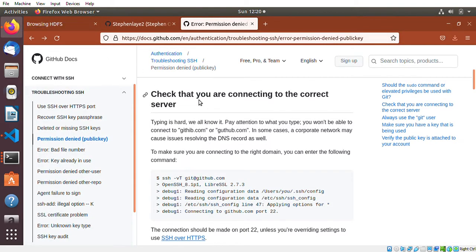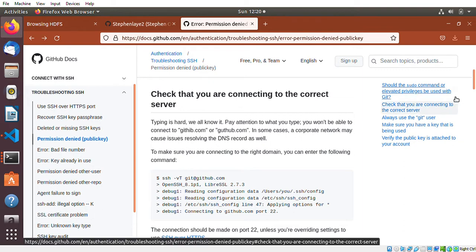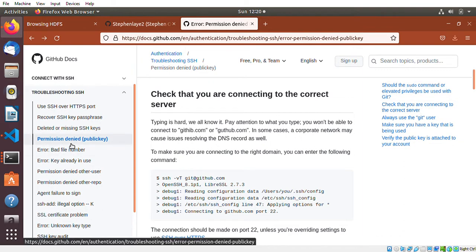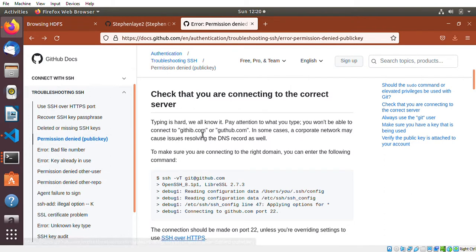The error I was facing is permission denied public key.